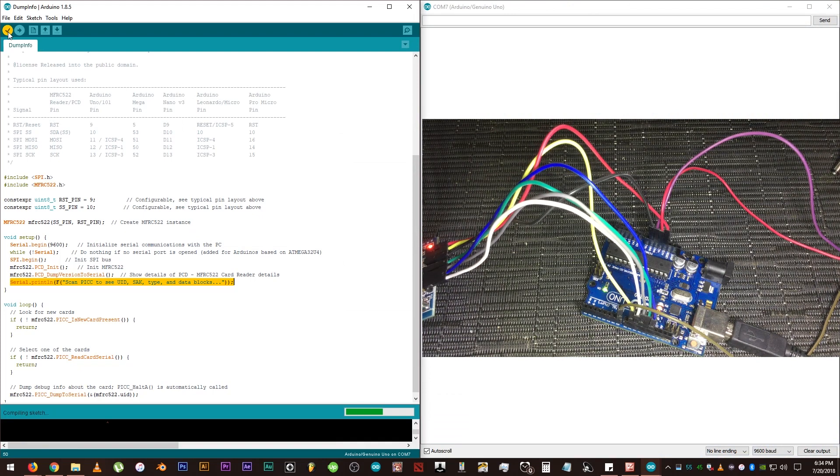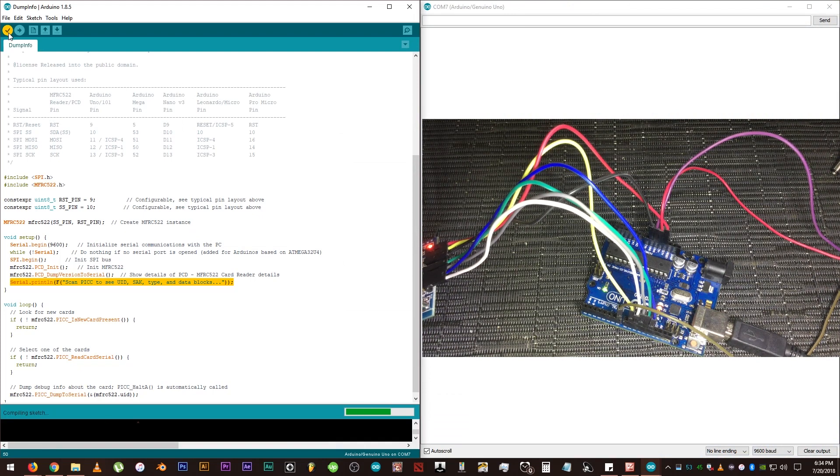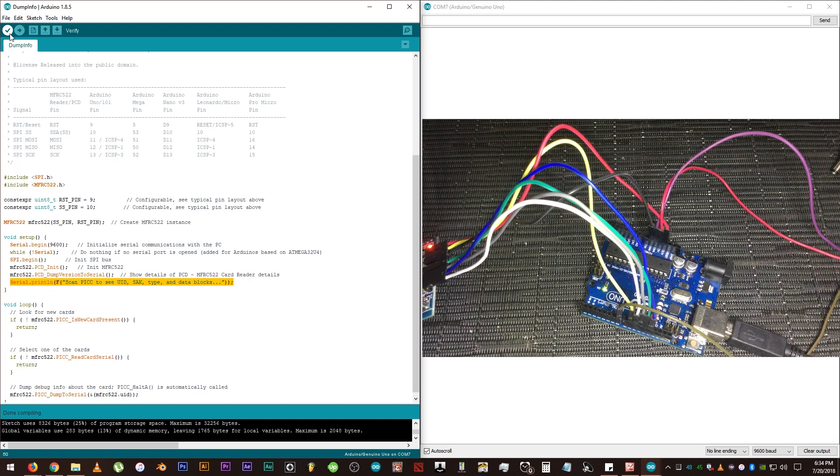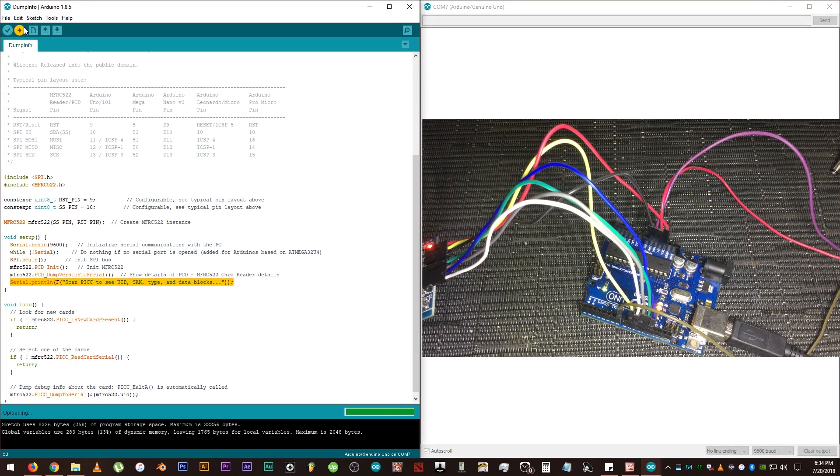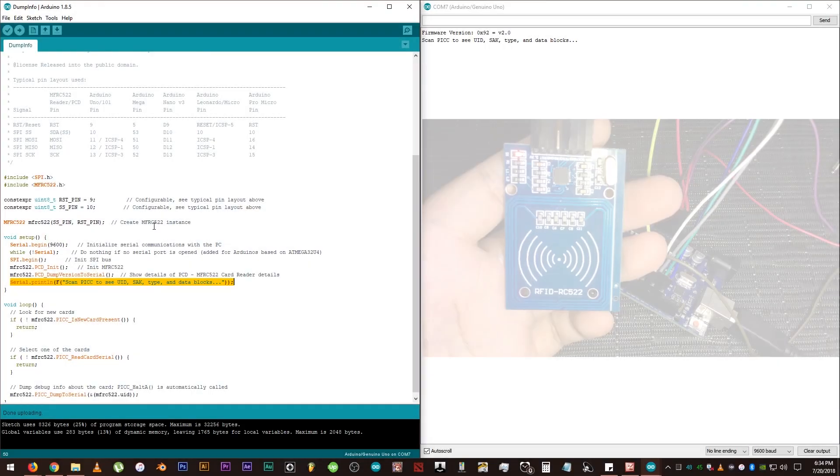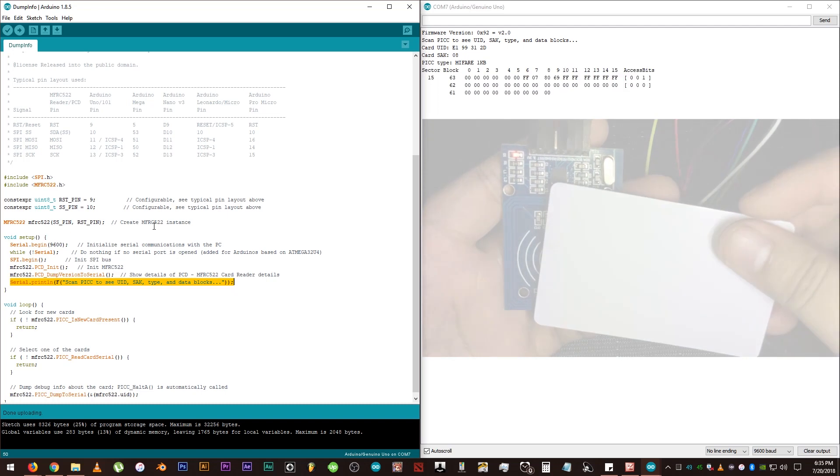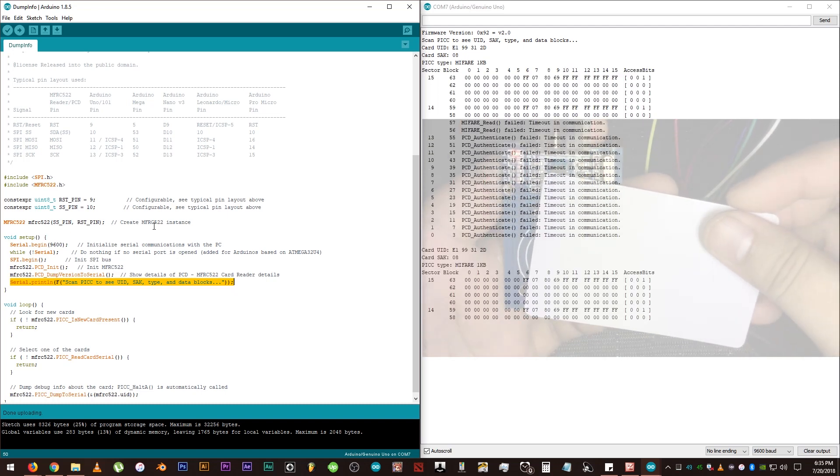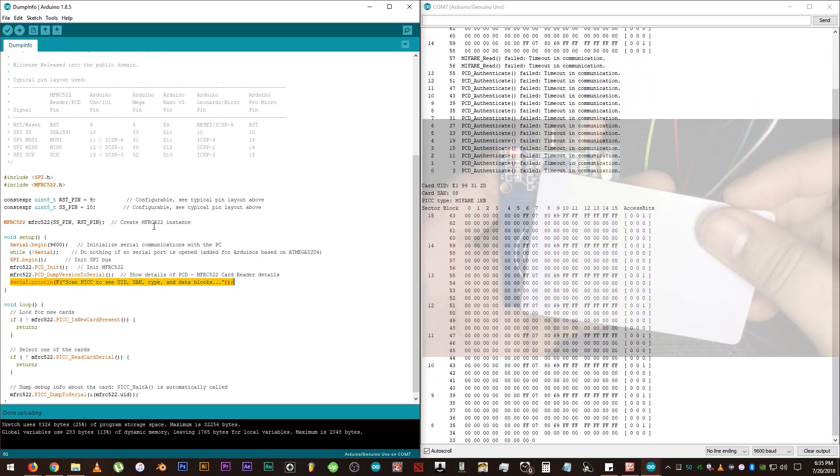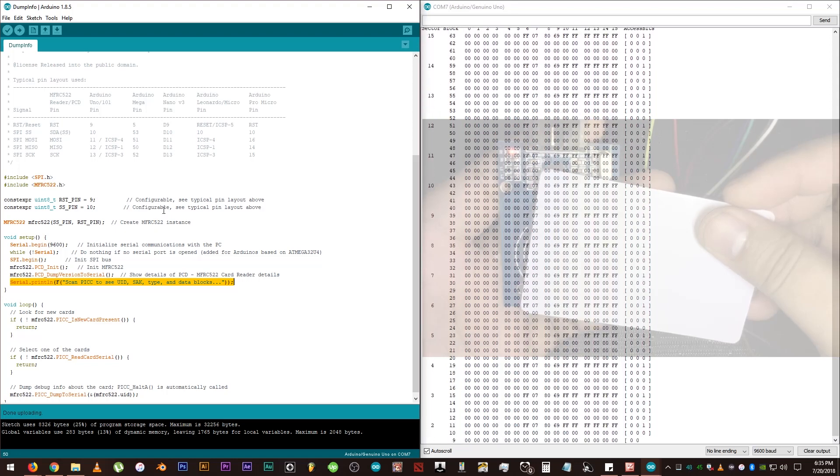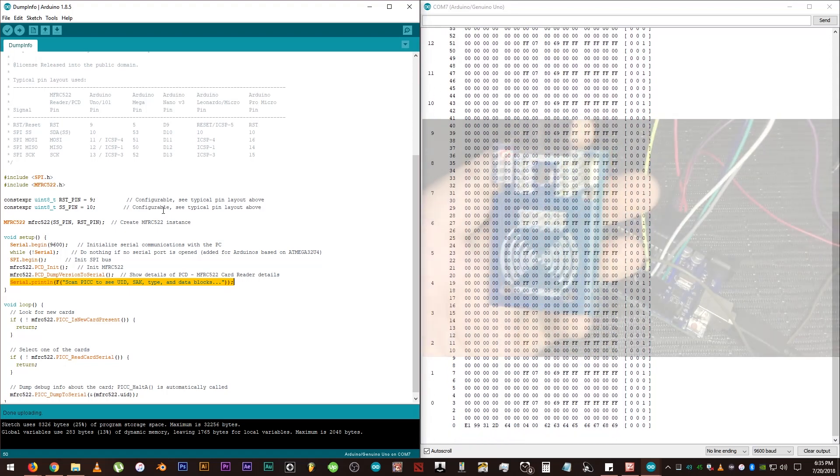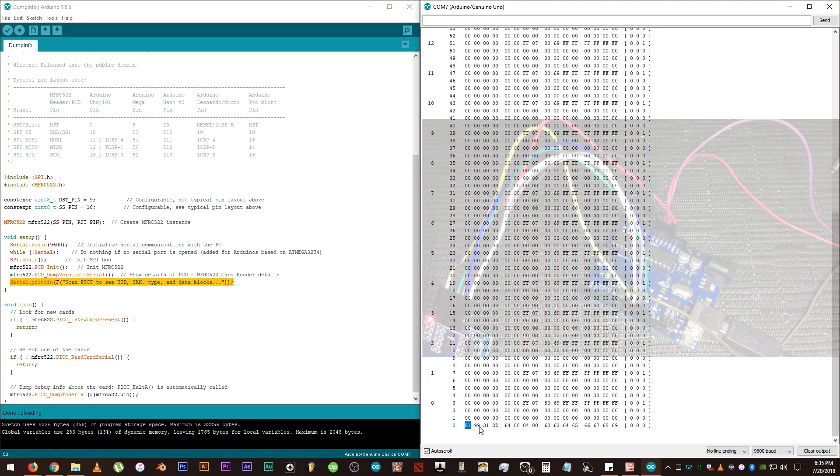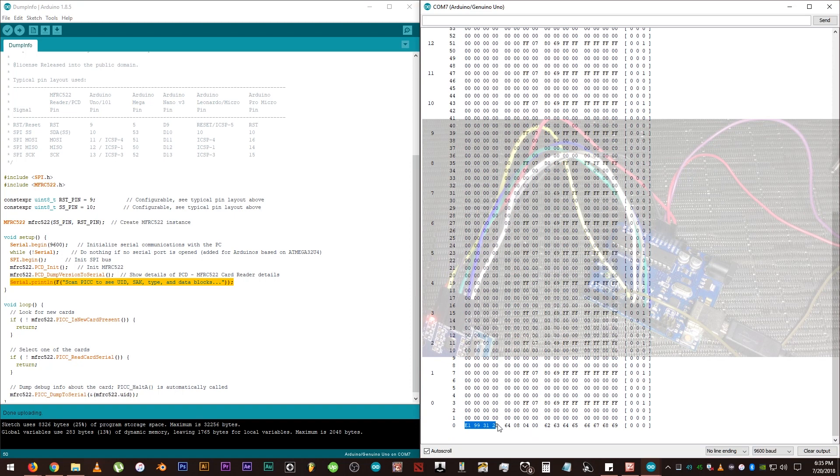Click the check symbol to validate the code, then the right arrow to upload it to our board. Then place your RFID card near the module for about 10 seconds to get the info. There it is, that's what we need.